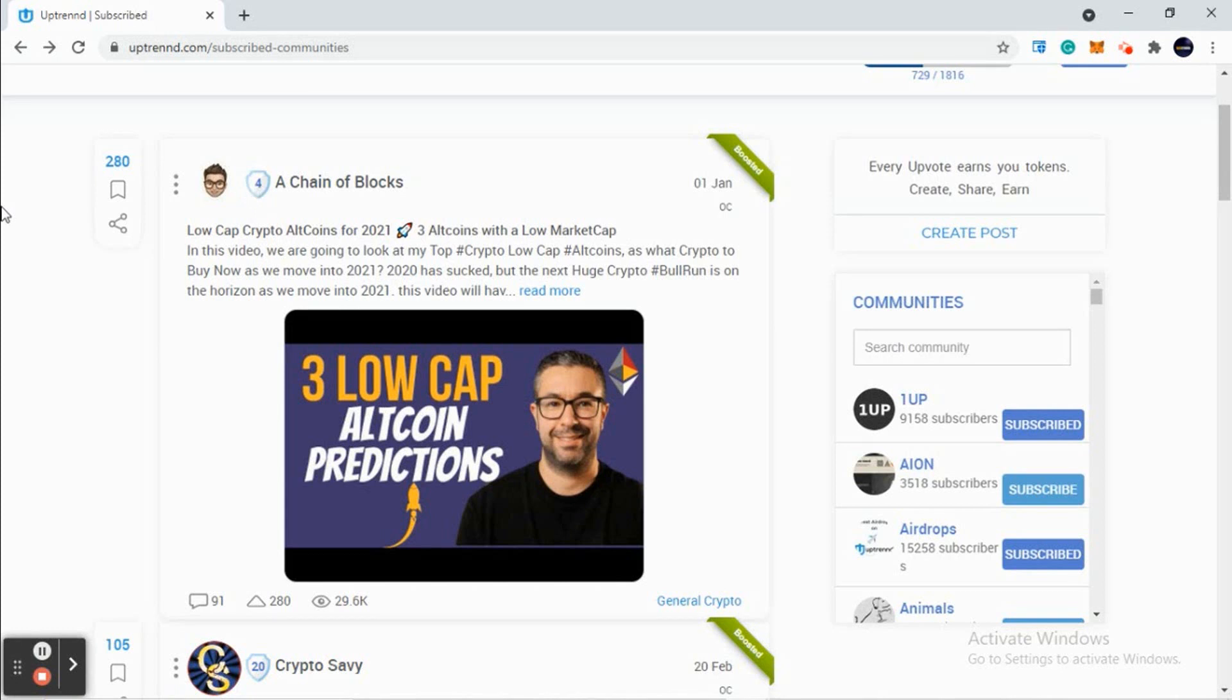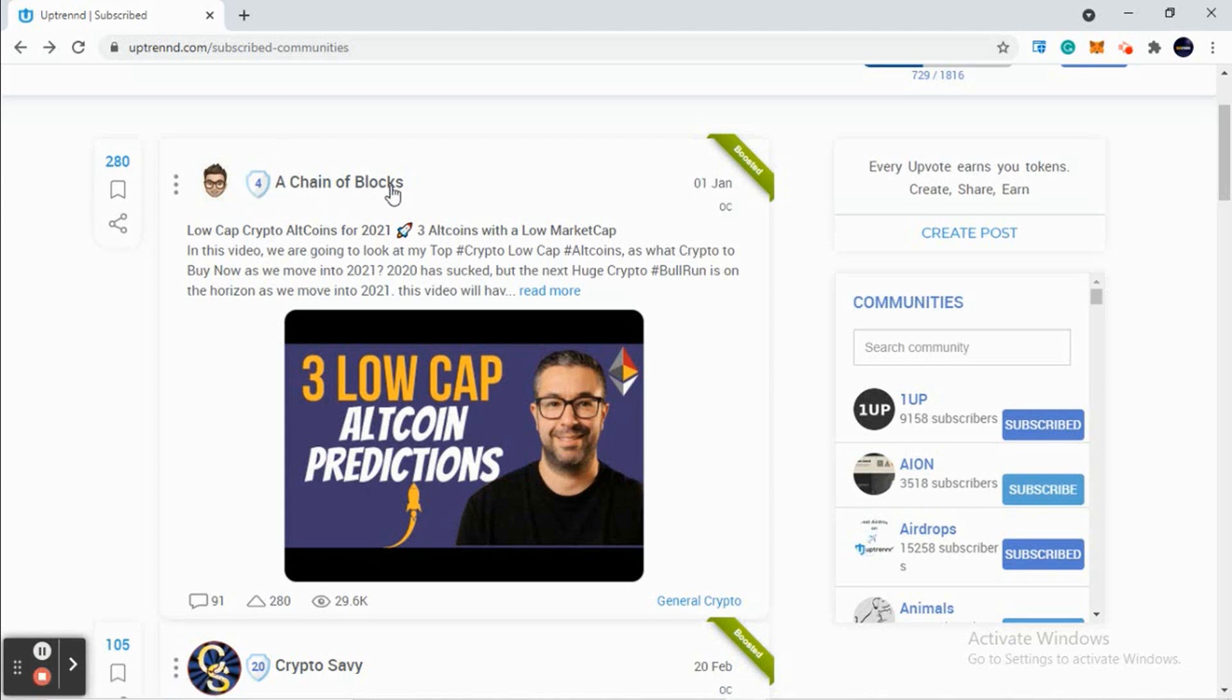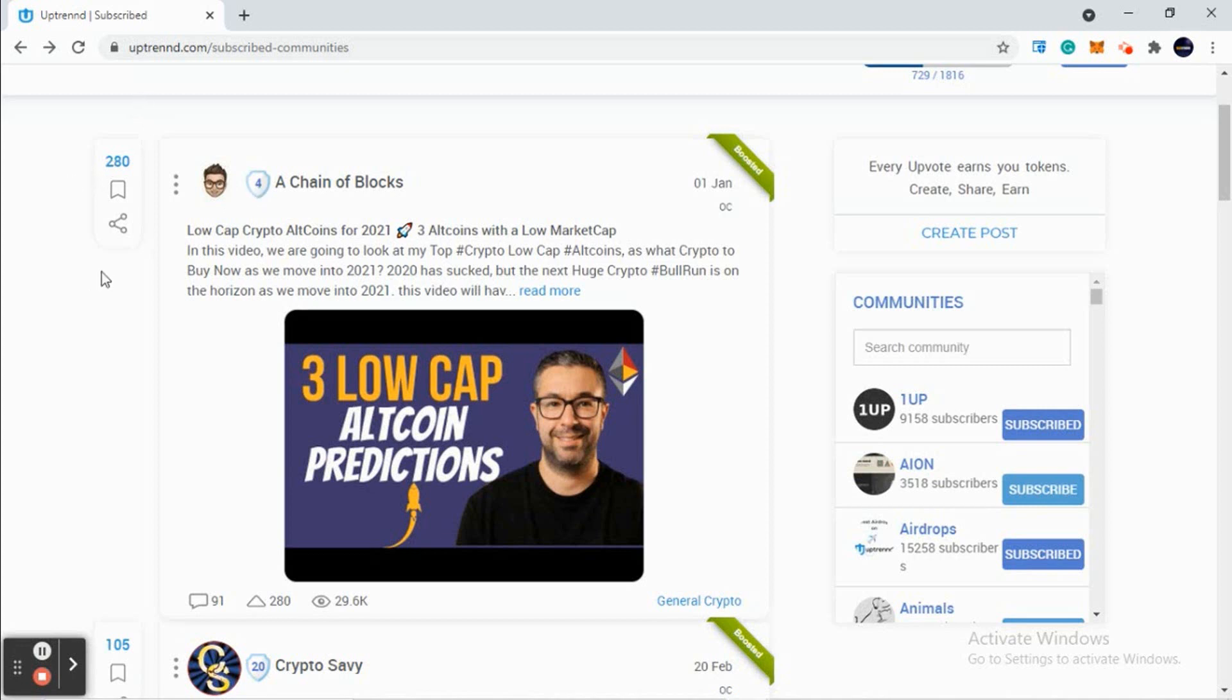Let me give you an example. Suppose this is A Chain of Blocks. This profile has a level of 4 and his upvotes are 280. Just assuming - his level is 4 and his upvotes are 280, so let's assume he will get 100 Uptrend tokens in this situation.